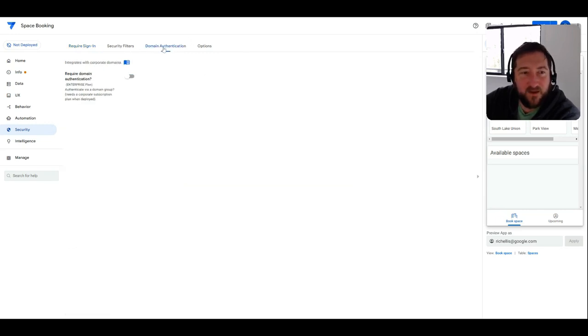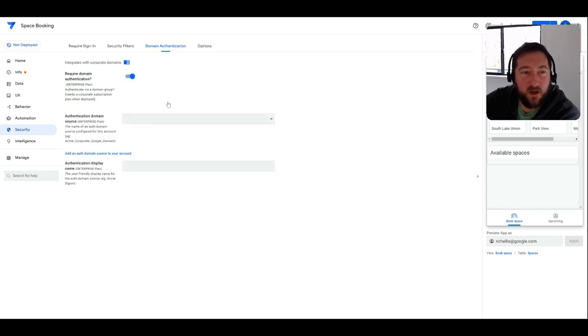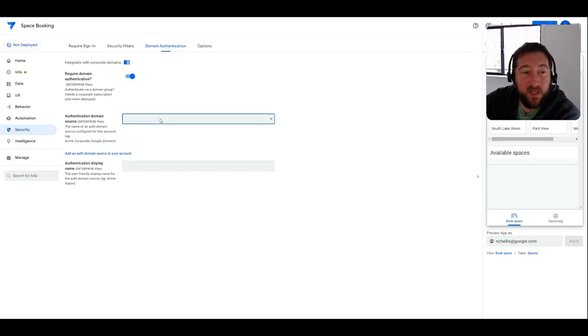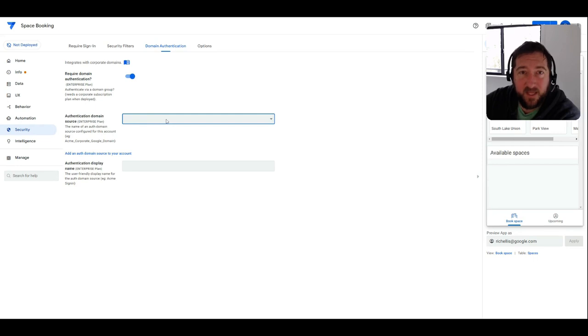And that's found under the domain authentication tab here where you could turn on domain authentication. The customers can use their existing authenticator internal authentication tool.